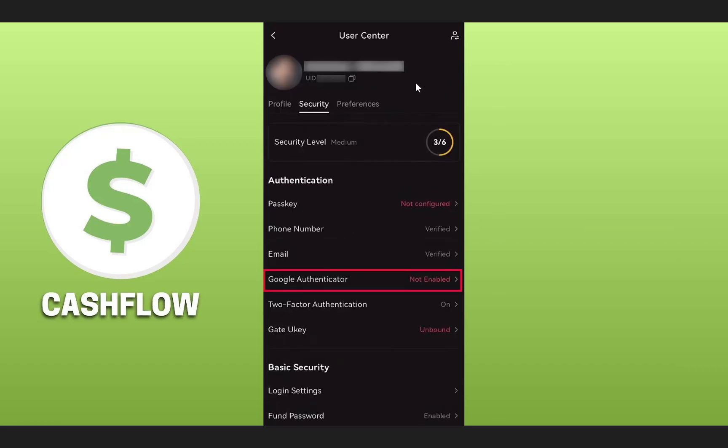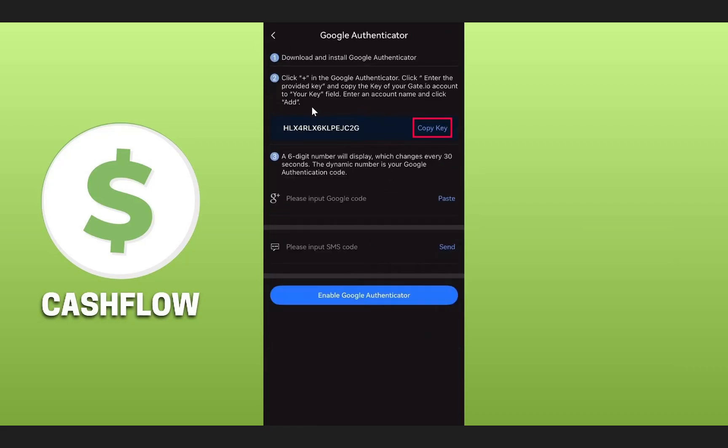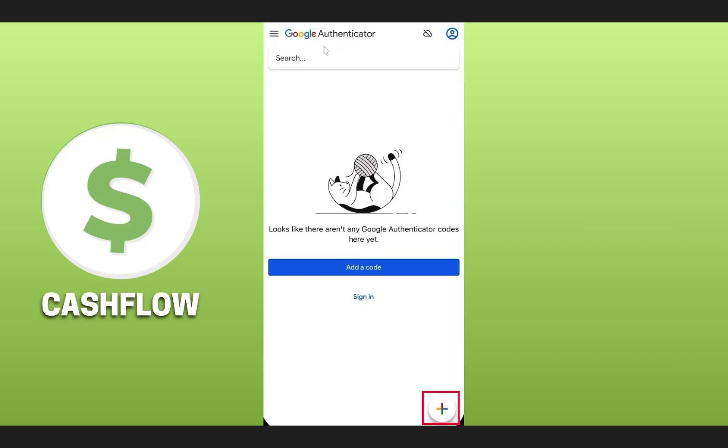From the User Center section, click on the Google Authenticator option. It will give you instructions to follow. First, click on Copy Key to copy the key, then download the Google Authenticator app on your device and open it.